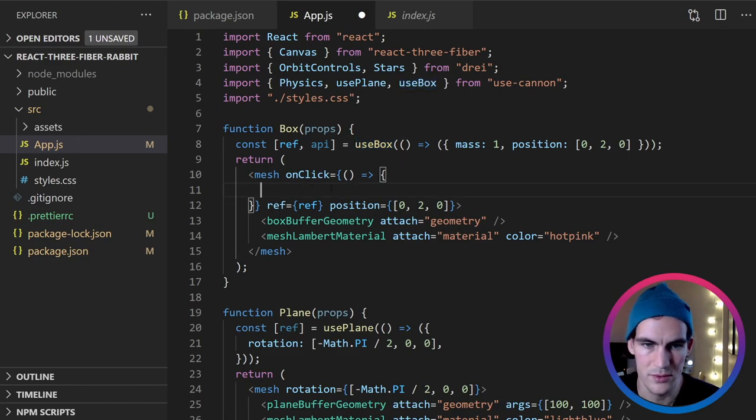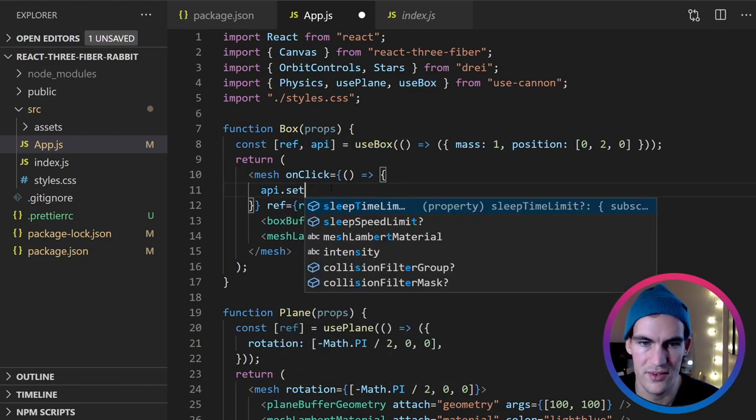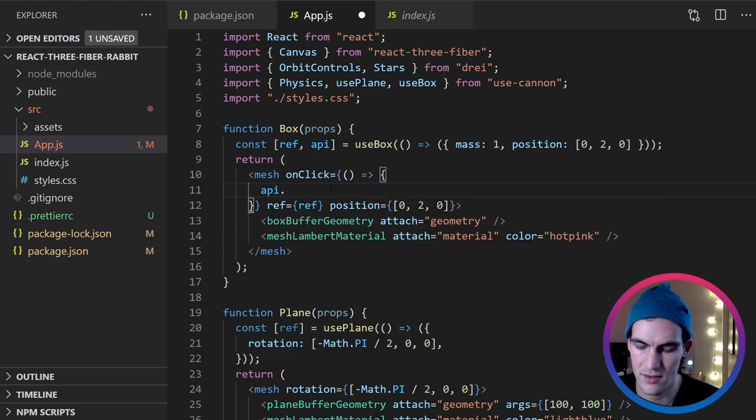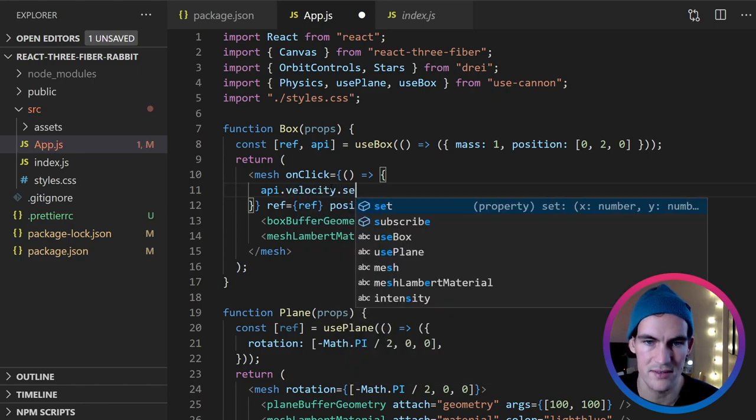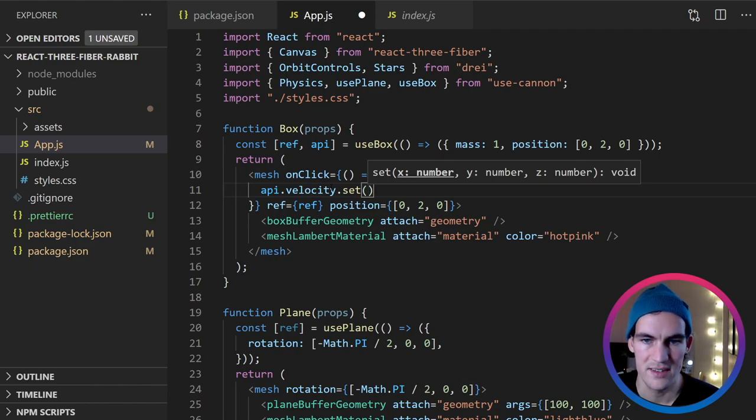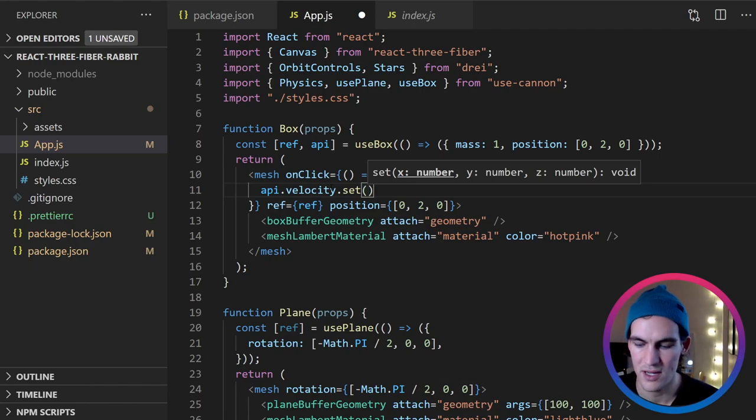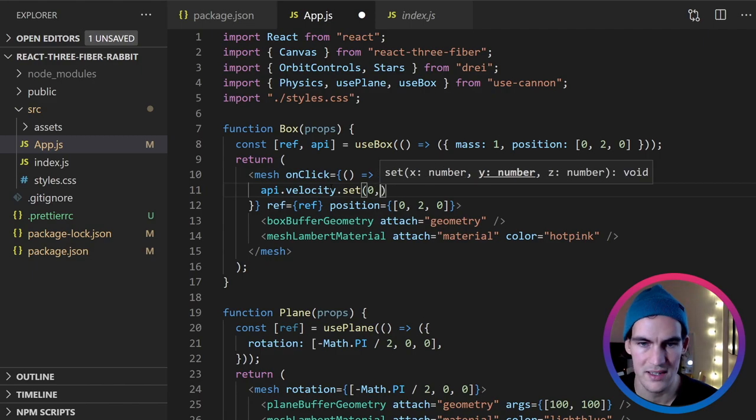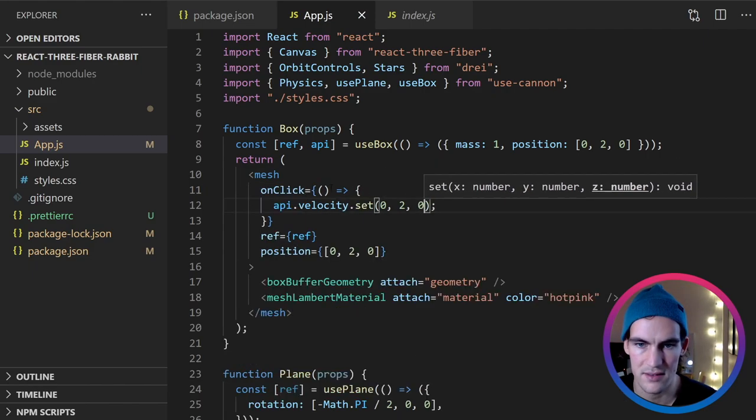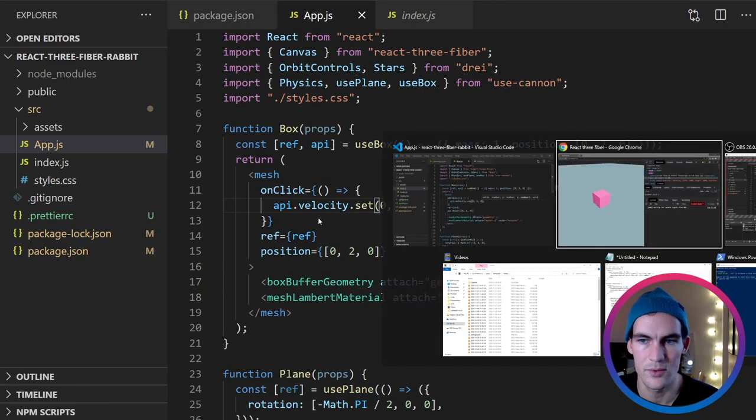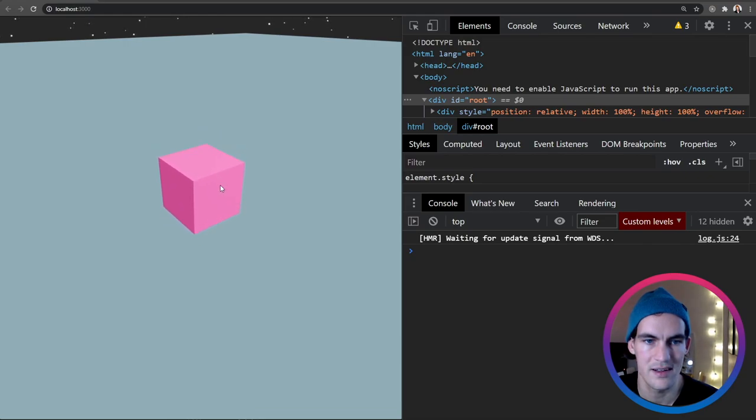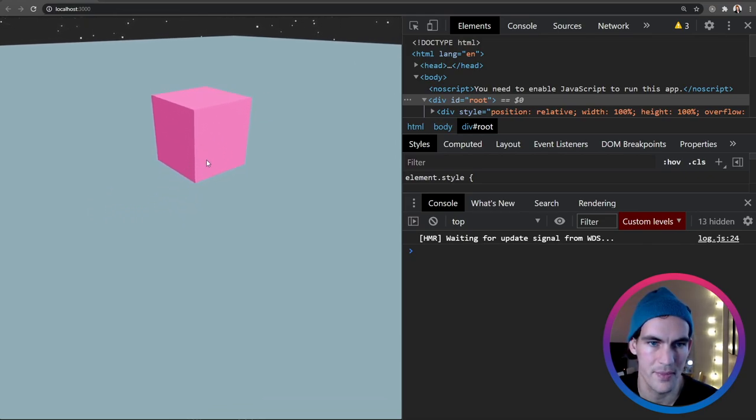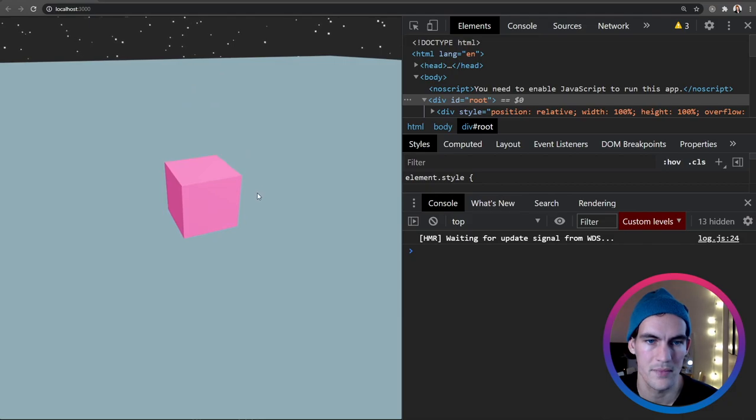So if we do API.velocity.set, we can see here we can set the x, y and z and we want it to jump up a bit when we click it. So we'll set something like that. So let's see if that works. So I can get it to fly a bit here. So that's pretty cool.